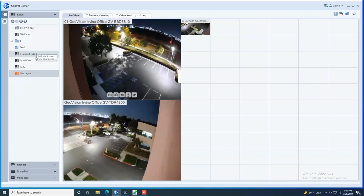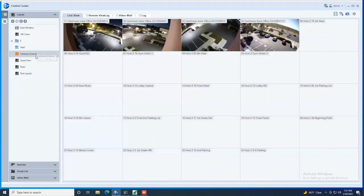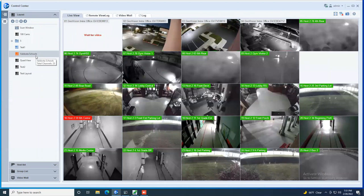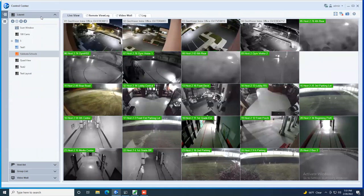And then of course, if you do want to flip to a different layout, you just simply double click on it and it will call up the set of cameras that you have in that layout.